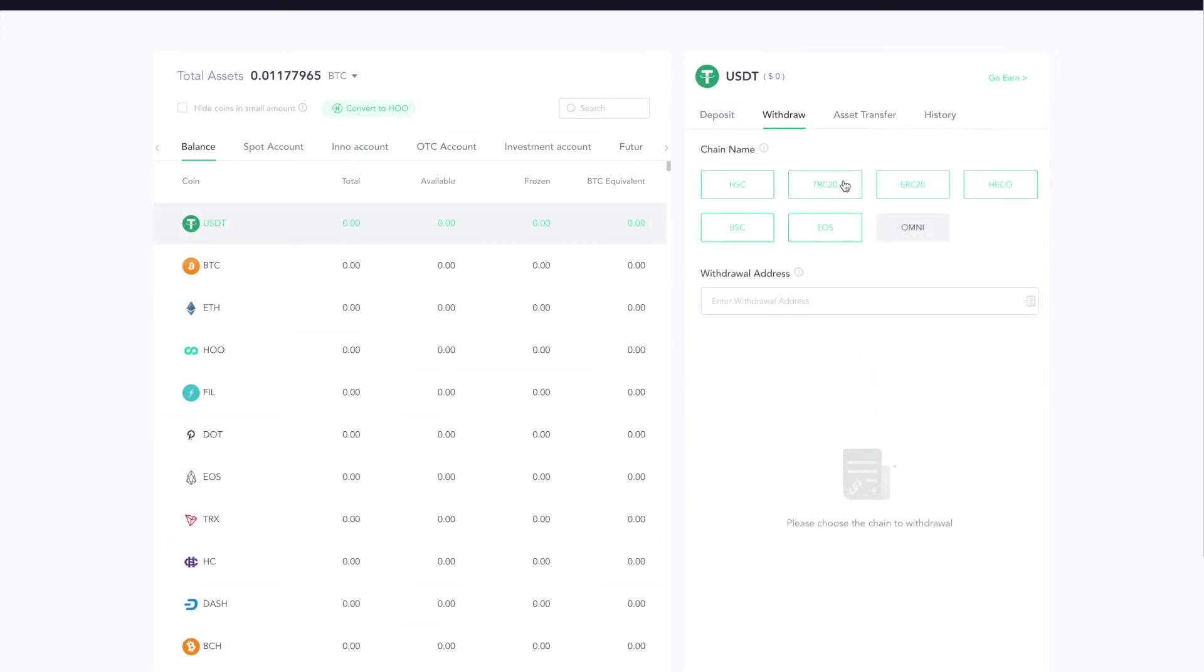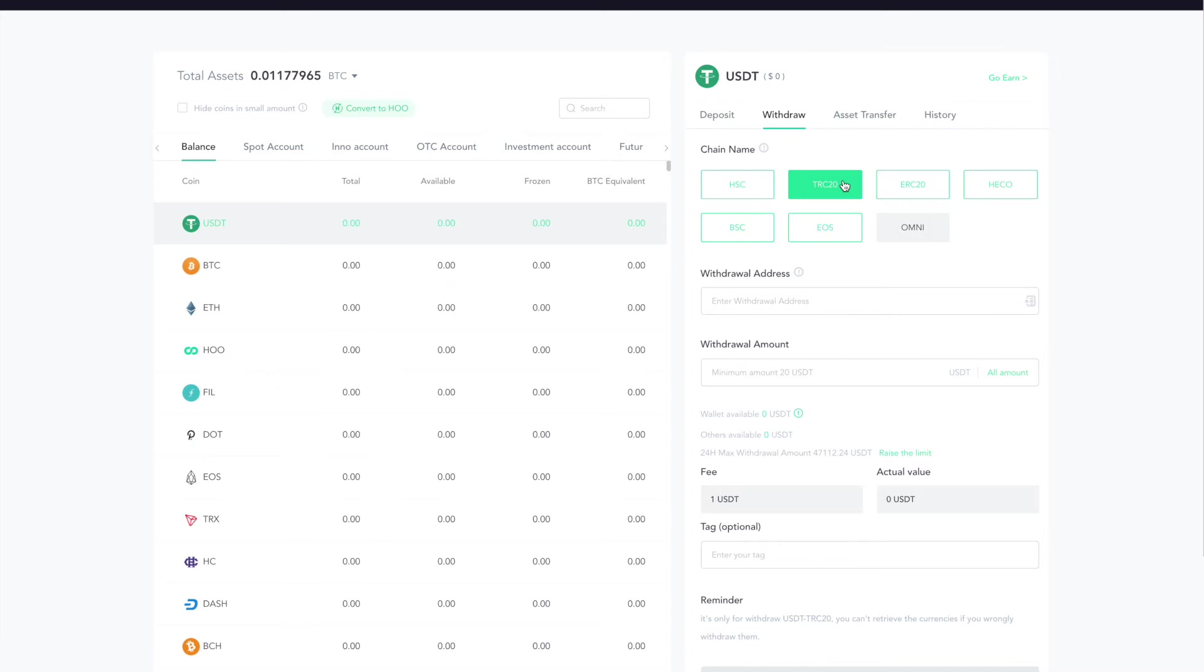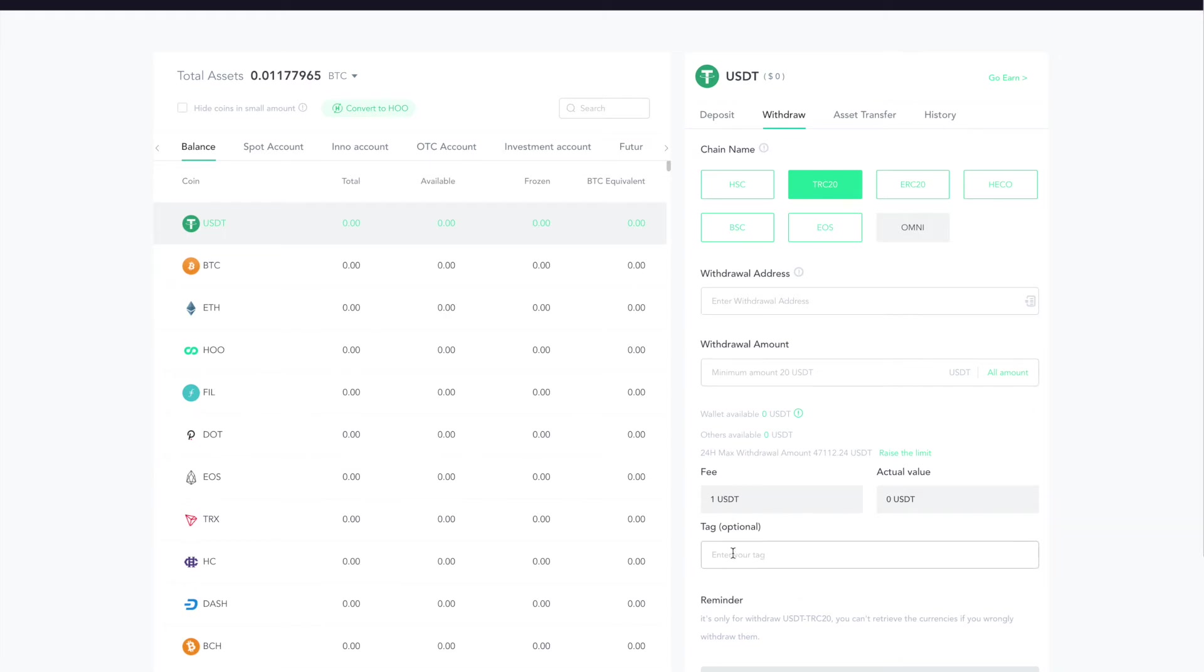We're going to select the TRC20 chain and enter the withdrawal address that we found in that other video. You're going to put in your withdrawal amount. You can click All if you need to. It's going to cost you one dollar. You can put in your tag so you know what it is, and then hit Submit.